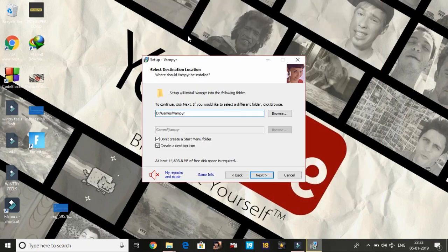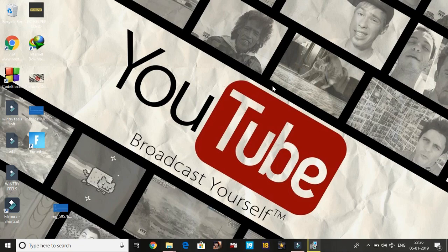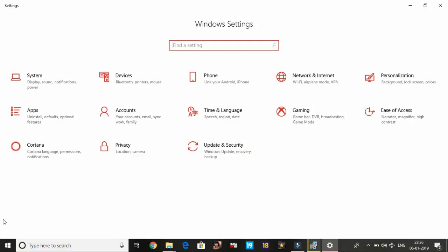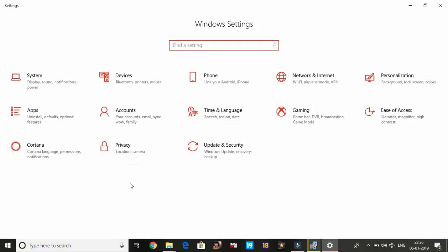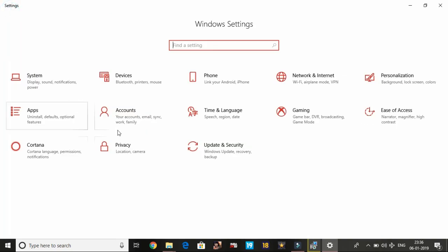For the third step, in which you have changed the priority of your setup to high, the first three were the most important steps that you have to do to avoid decompression failed error. But for precaution purposes, now we will disable our antivirus.